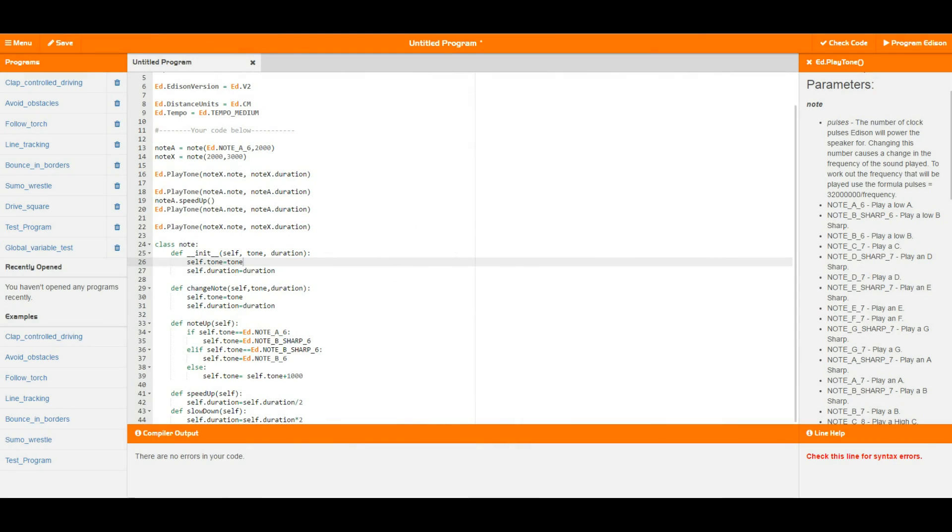Hello and welcome to tutorial 10 for EdPy. In this video we're going to be talking about objects and classes. Now objects are a very important part of Python because Python is an object-oriented programming language.